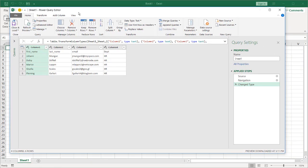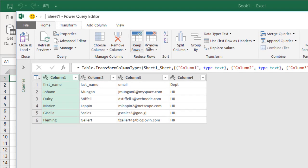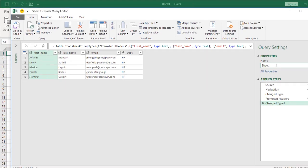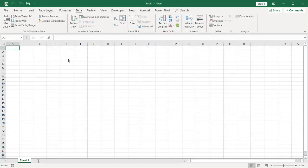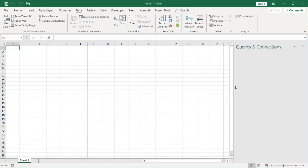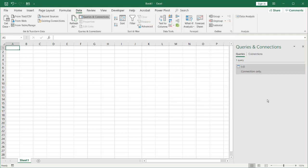I need to bring the first row in as headers. Under Home, select Use First Row as Headers — and that's done. Then click Close and Load. I'll call this query HR. We want it to load only as a connection, so select Only Create Connection and click OK. You can see the connection is created. I'll do the same for the IT file and the legal file.